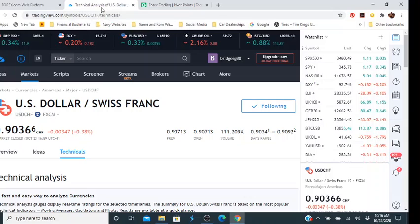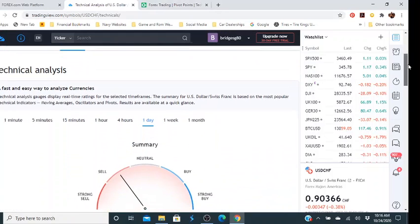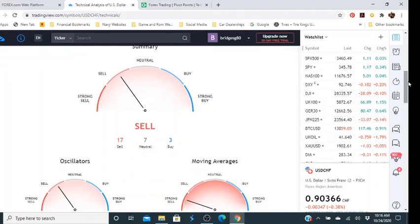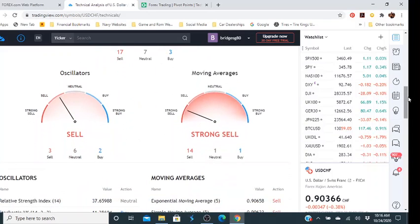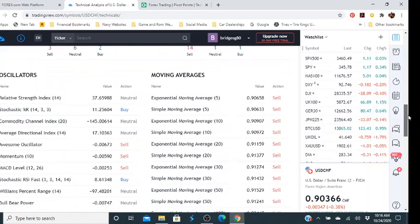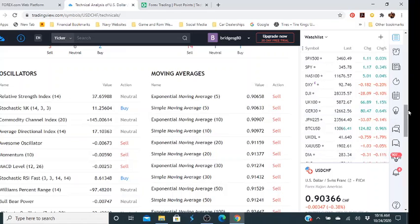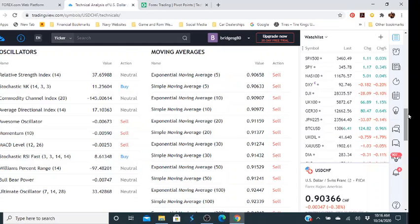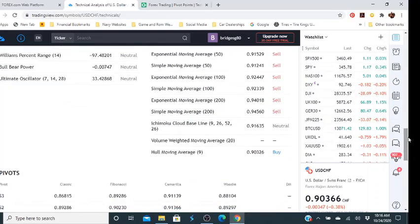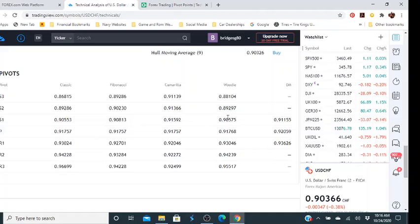You can always click on TradingView. I already have USD/CHF on forex.com via TradingView. It's on the technical analysis portion — the one-day chart shows it's in sell mode: 17 sells, 7 neutrals, 3 buys. The moving averages show a strong sell, and oscillators show a sell: 3 sells, 6 neutrals, 2 buys. They show the different moving averages and the values they want you to sell at, and the same with oscillators. As you scroll down you see the pivot points set up via classic, Fibonacci, and so on.